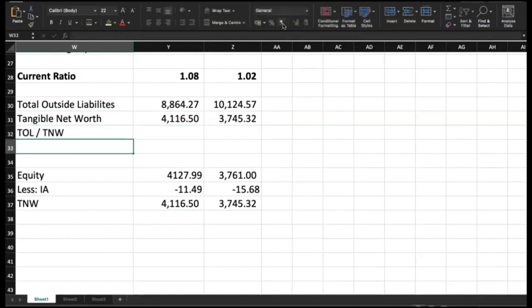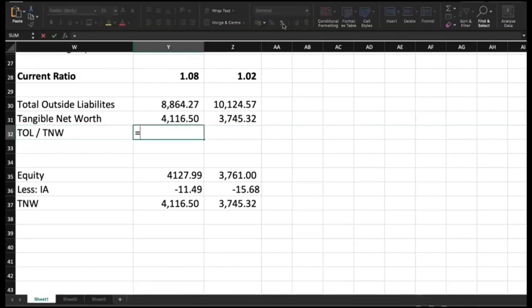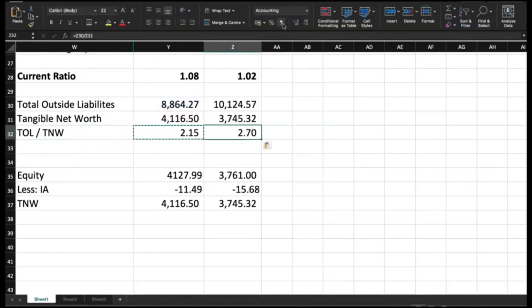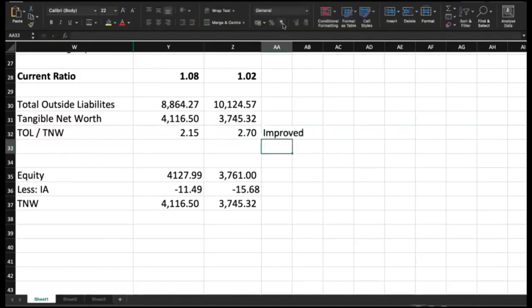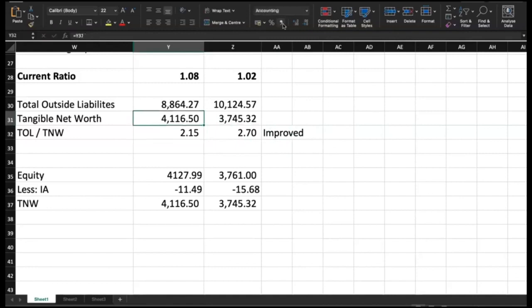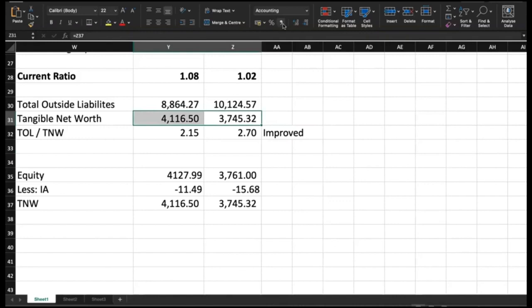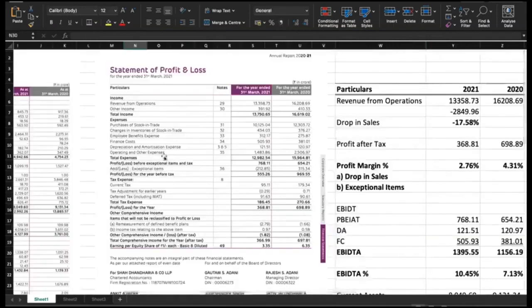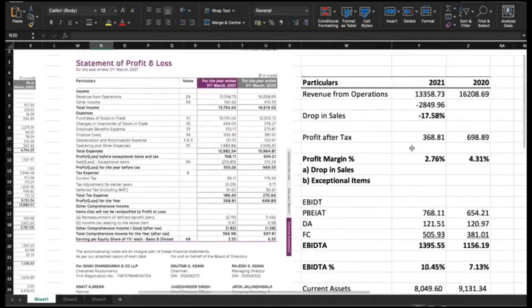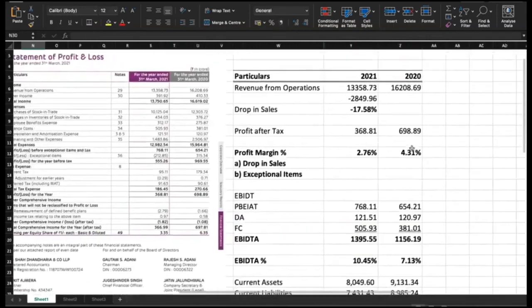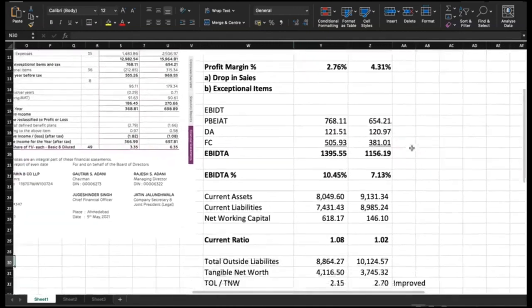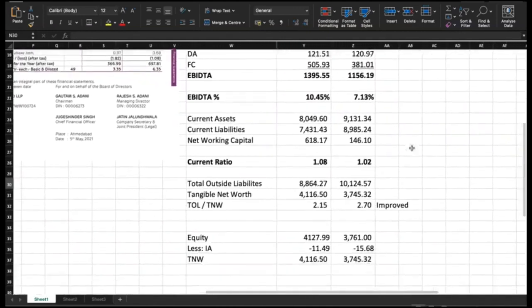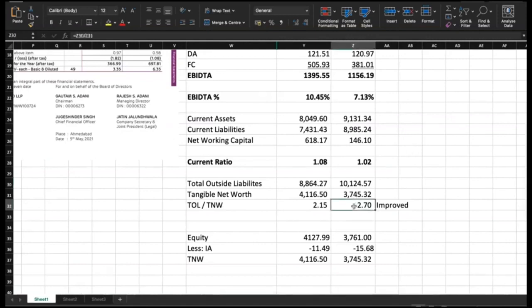Now, we can compute TOL by TNW ratio. That is basically the overall liabilities by tangible net worth. In 2021, it is 2.15 and in 2020, it is 2.7. It means it has actually improved. Improved over the previous year on account of two reasons. One, tangible net worth has improved when compared with the previous year. Two, overall outside liabilities has come down. In this video, what we have seen is the movement in sales, the profit margin, EBITDA margin, short-term solvency current ratio and long-term solvency TOL by TNW.